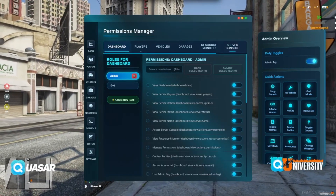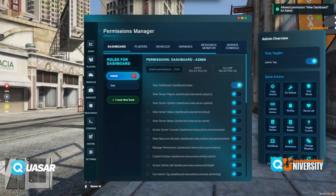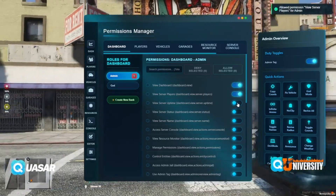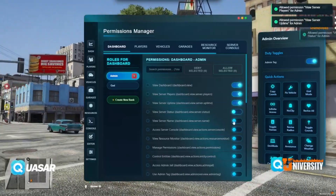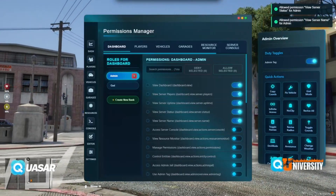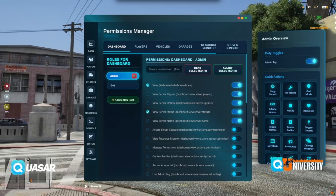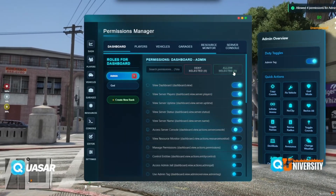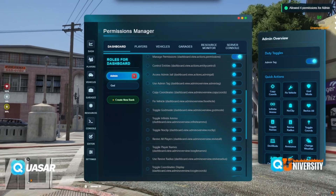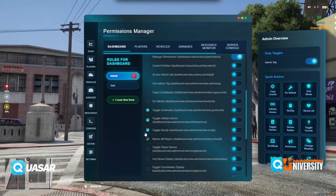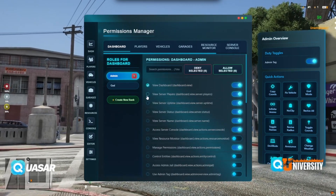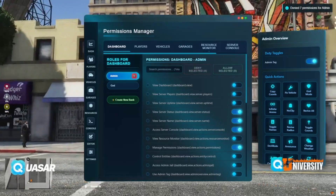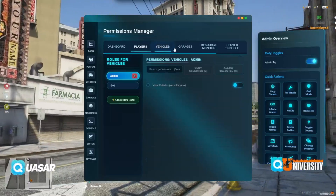Now we can see what the role can view. You can review the dashboard — you can allow or deny certain views. Select them here and say allow, or select them here and say no, you don't allow that. You can do this with everything here.